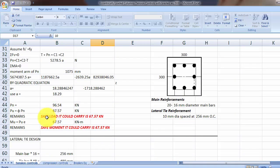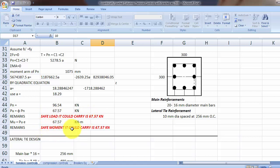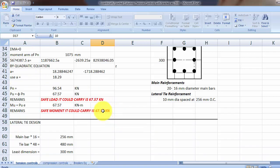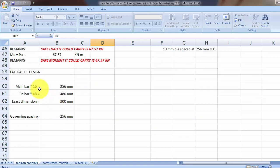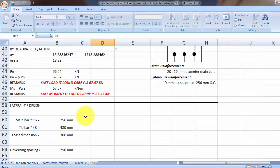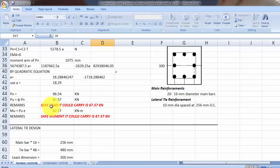Then there is a remark here, so safe load it will carry is 67 kilonewton and safe moment it will carry is 67 kilonewton meter. Then we have the lateral tie design calculation, so you have to check this one, the load and the moment.